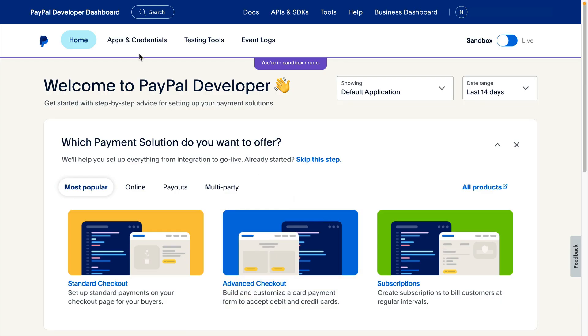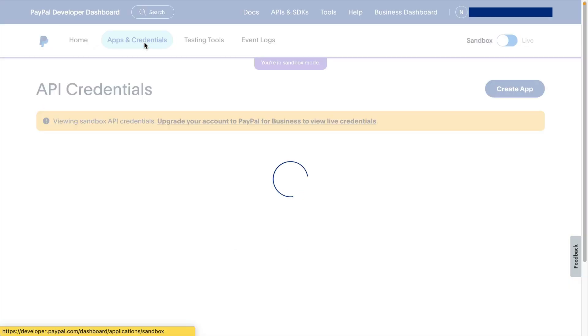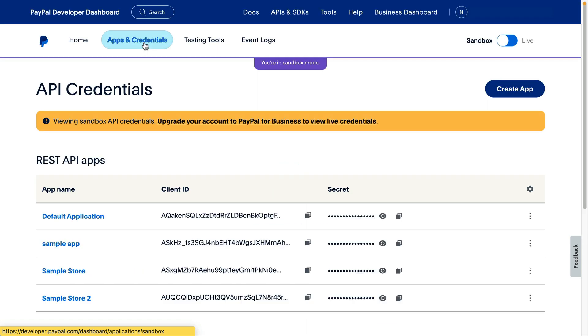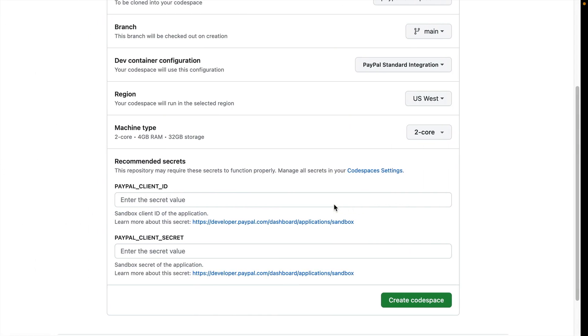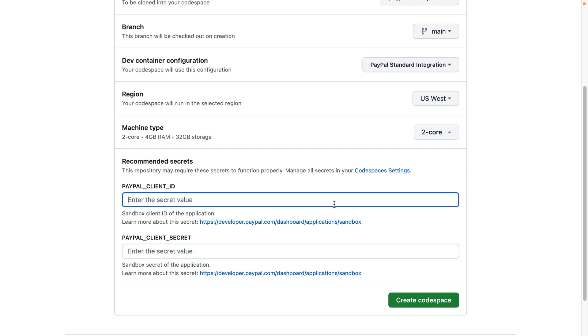We can find the Client ID and Client Secret by logging into the PayPal Developer Dashboard at developer.paypal.com/dashboard and clicking Apps and Credentials from the navigation bar. Here, I can see the credentials for all the Sandbox apps that I've created. I'm going to use the Client ID and Secret from the default application that came with my developer account.